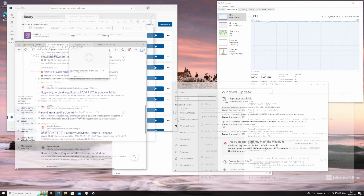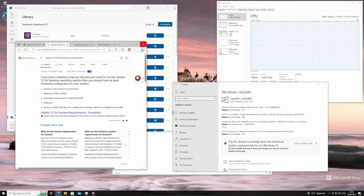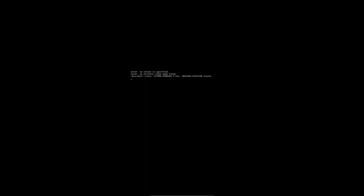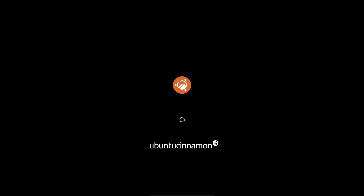So Windows 10 and Ubuntu 22.04 have the same minimum requirements. Let's run Linux Mint with the same specs. I'm going to kill this VM — give me a second. Now we are booting up Ubuntu Cinnamon Edition with one core and one gigabyte of RAM.